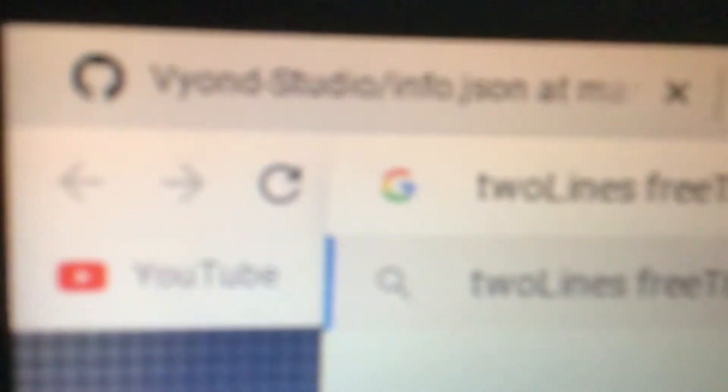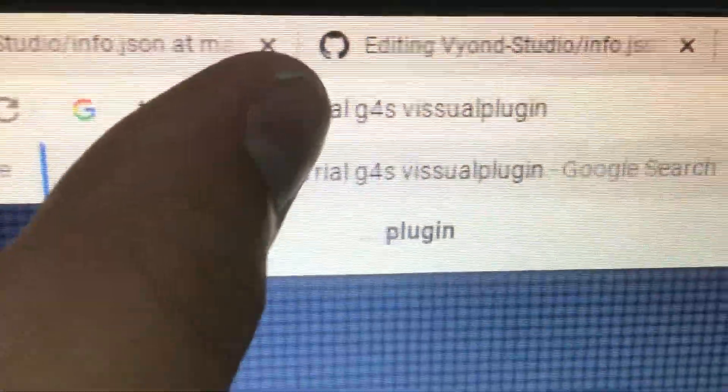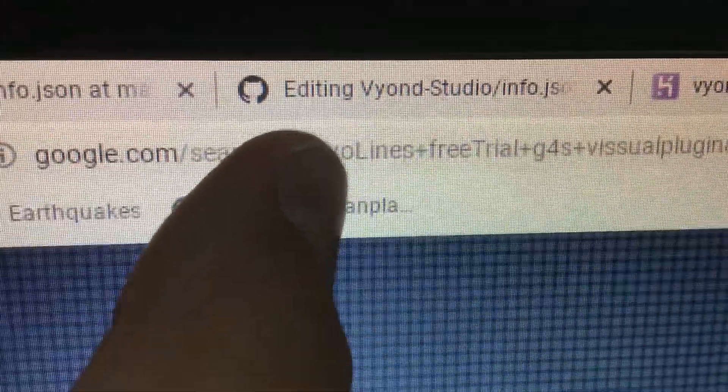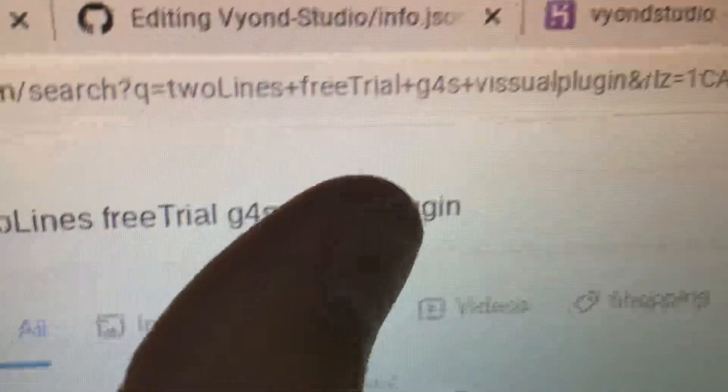And it looks like this. You want two lines — you're going to type this over here. You want retrial, you're going to type here. G4S right here. And then there's some plugin — there's just no watermark right there.